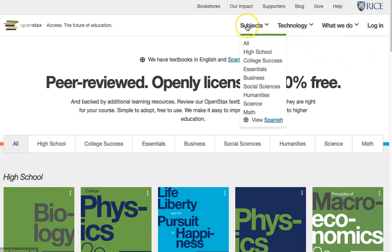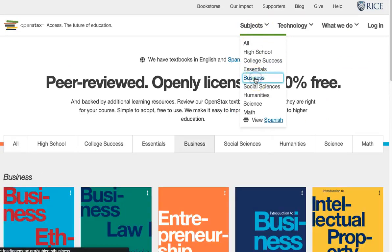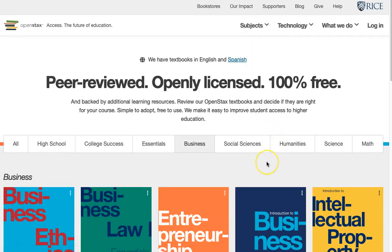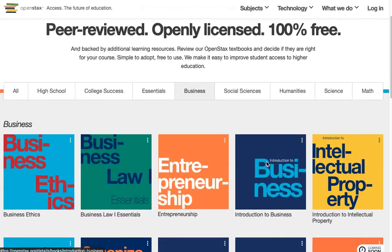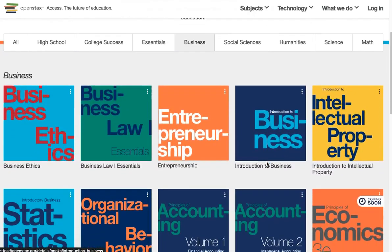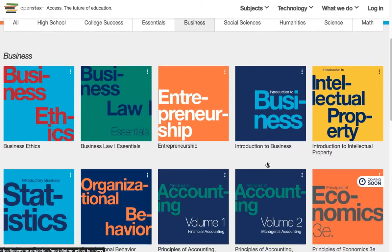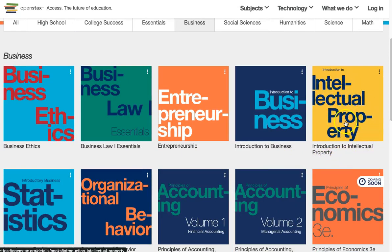Click the Subjects tab to filter your search. I'll choose Business. Browse the books and click on the one you'd like more information about. I'll choose Introduction to Intellectual Property.